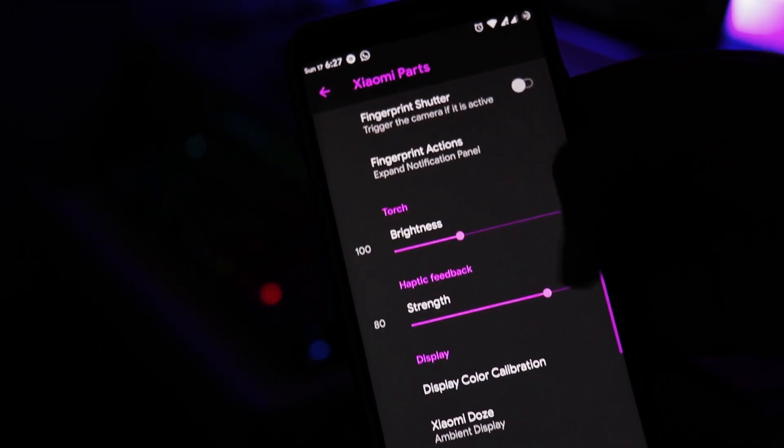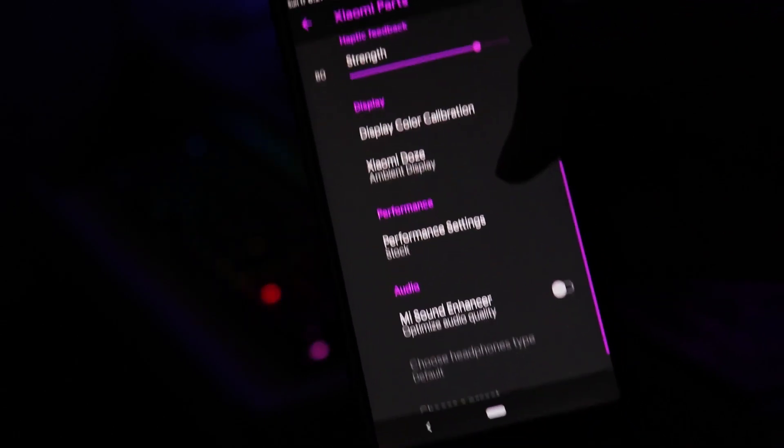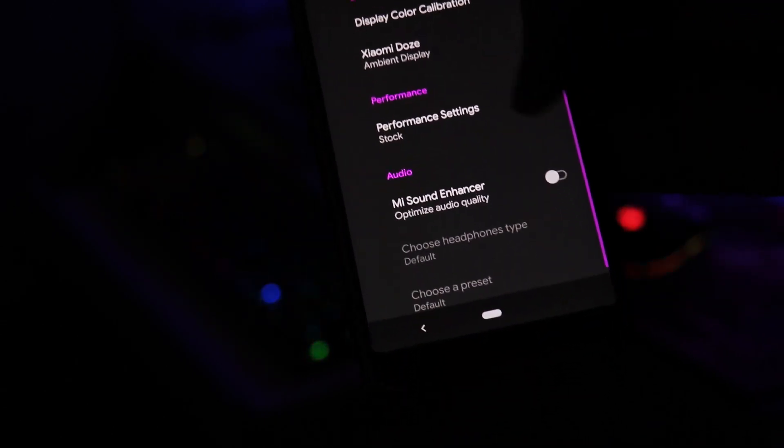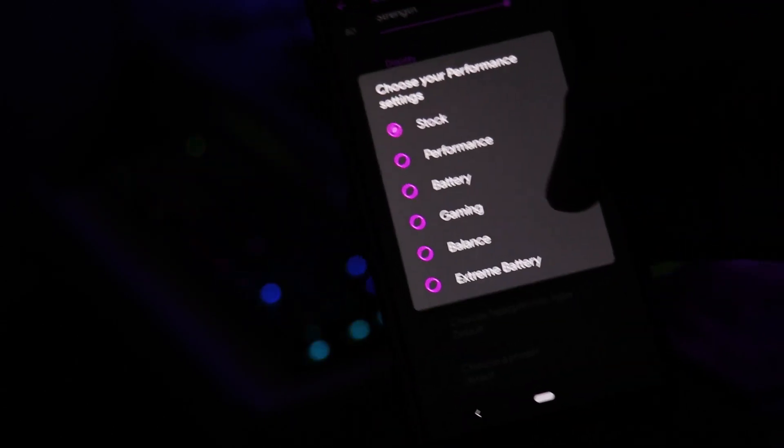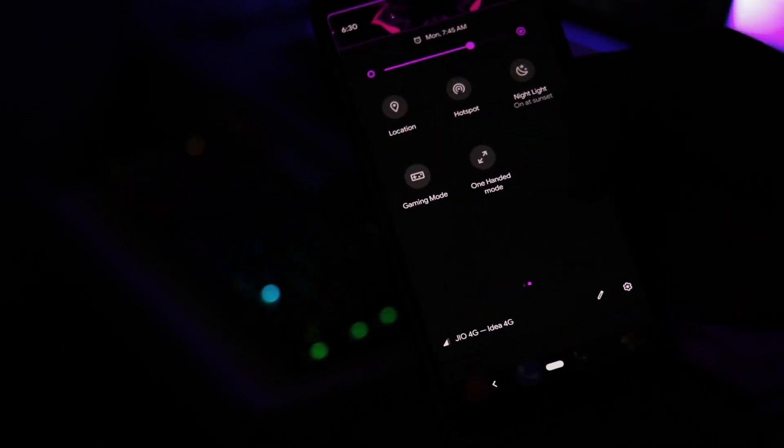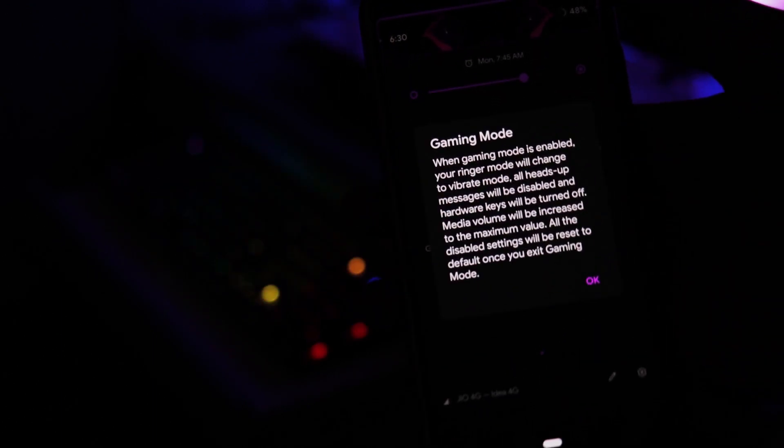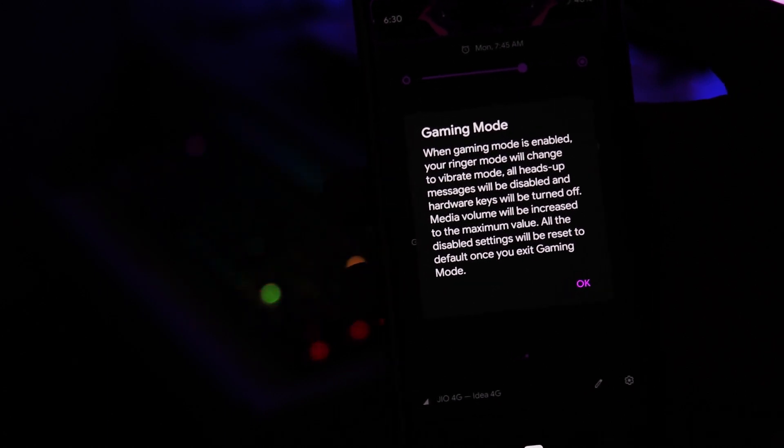Even this ROM has profiles that will change priorities of your apps and will restrict background processes to save battery or better gaming performance. Also you can use the gaming mode which would disable the heads up notifications from disturbing you while playing the games.